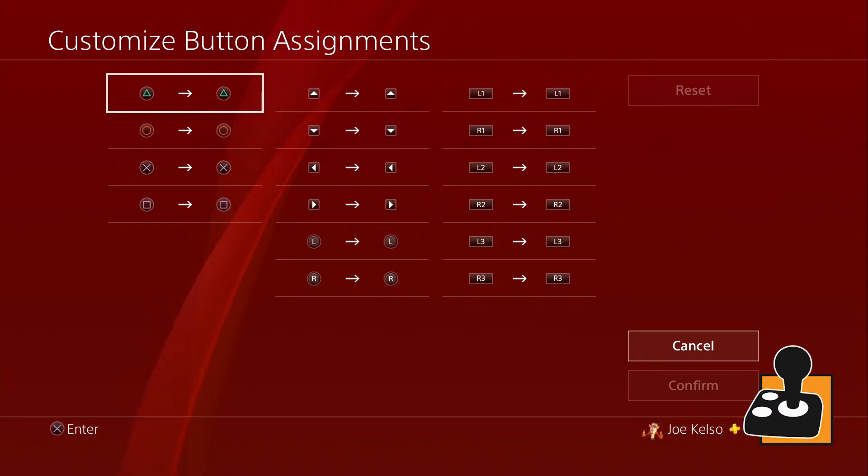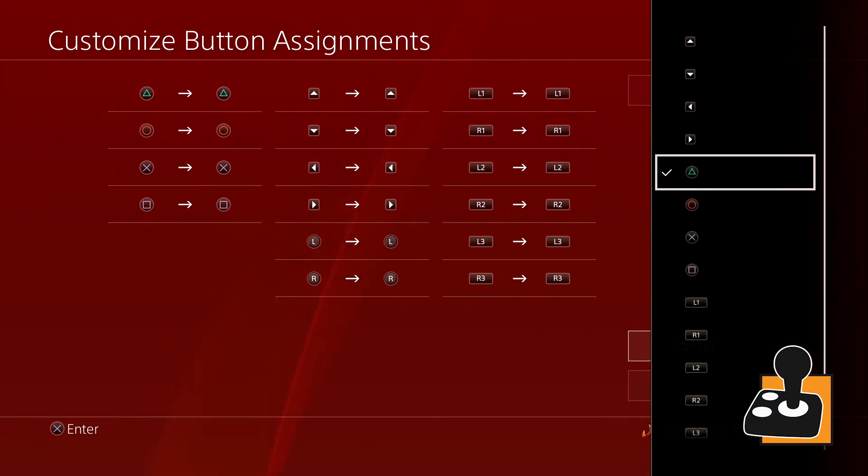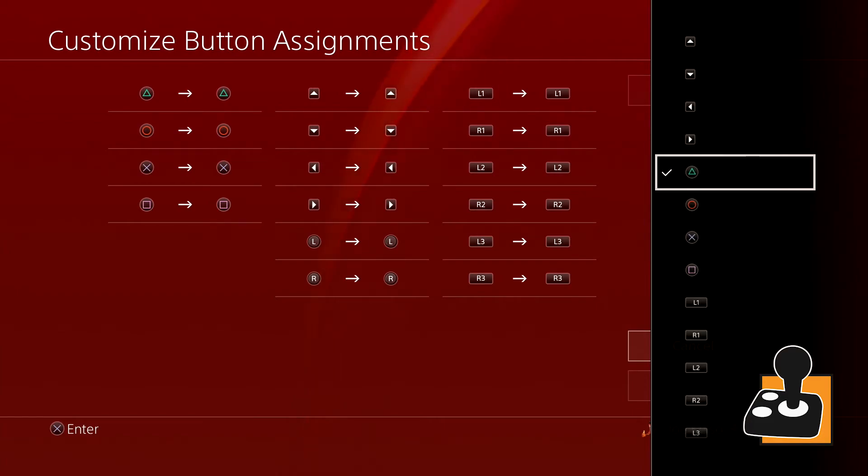We can then select whichever button we want. I'm going to start with triangle since it's the first button. Once we click our triangle button, a side menu will pop up with all the other buttons we can map our triangle button to.